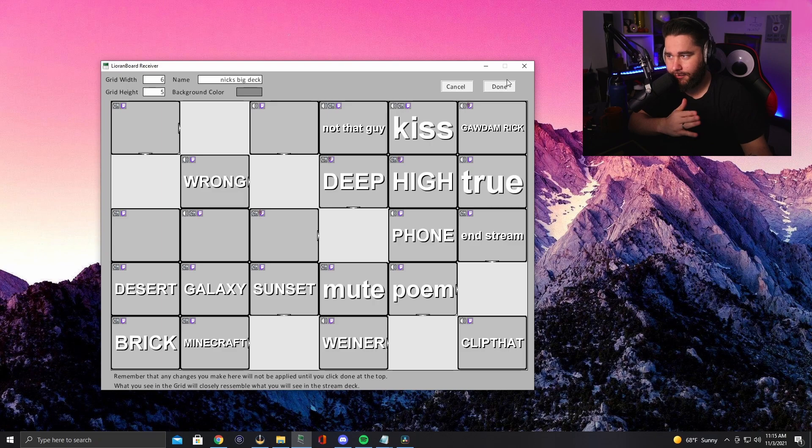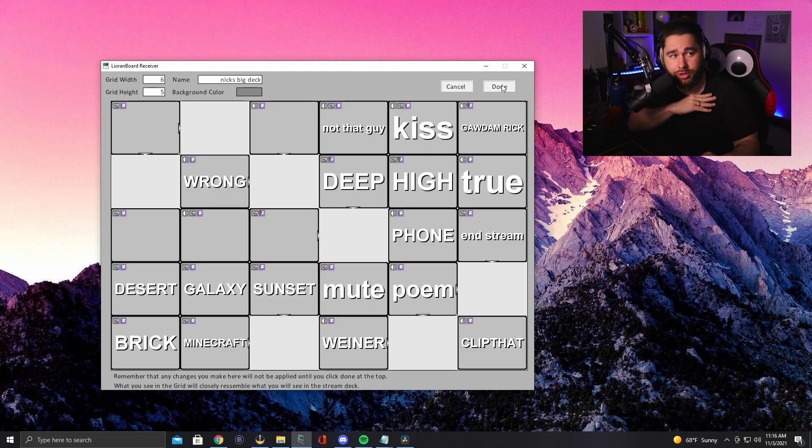But if you don't, again, if you don't understand Leon board, make sure you guys go and watch that other video of mine where I explain it. So thank you so much for watching this video. Make sure you guys like and subscribe. We've got more videos coming out like this for you and we'll see you soon.